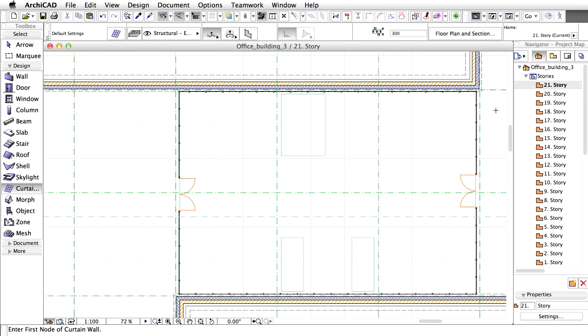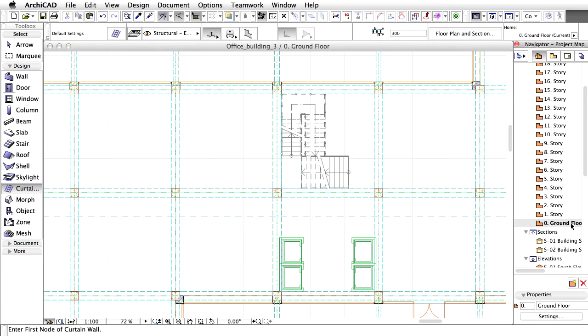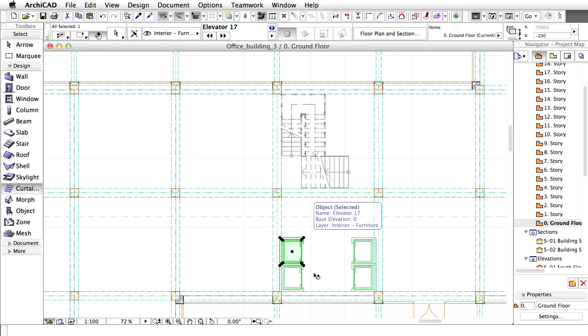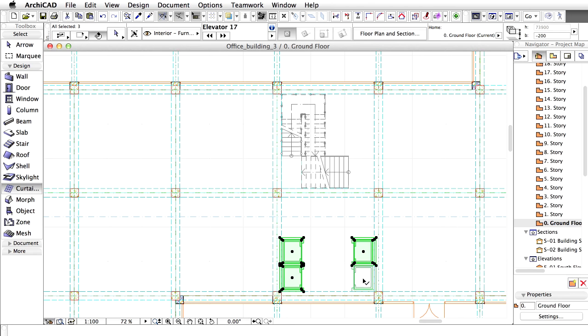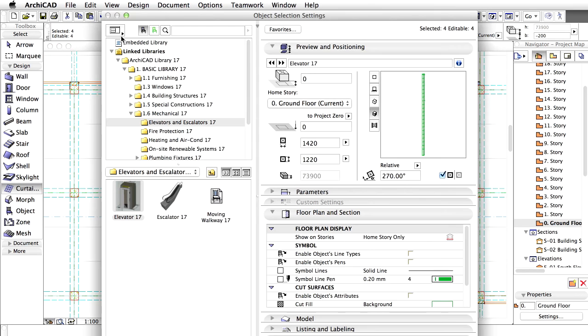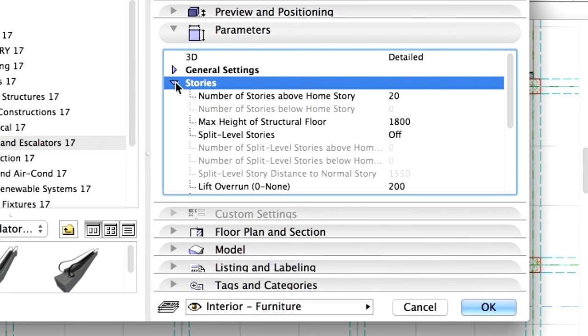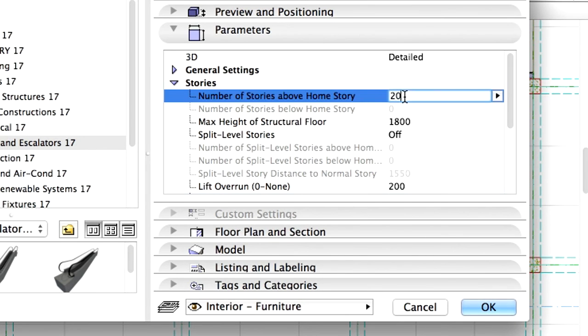Make the elevators appear on the top floor as well. Display the Ground Floor Plan by double-clicking its name in the Project Map. Select all four elevators on the ground floor and open their Settings dialog. Display the Parameters panel and open Stories in the list. Enter 21 for number of stories above Home Story.